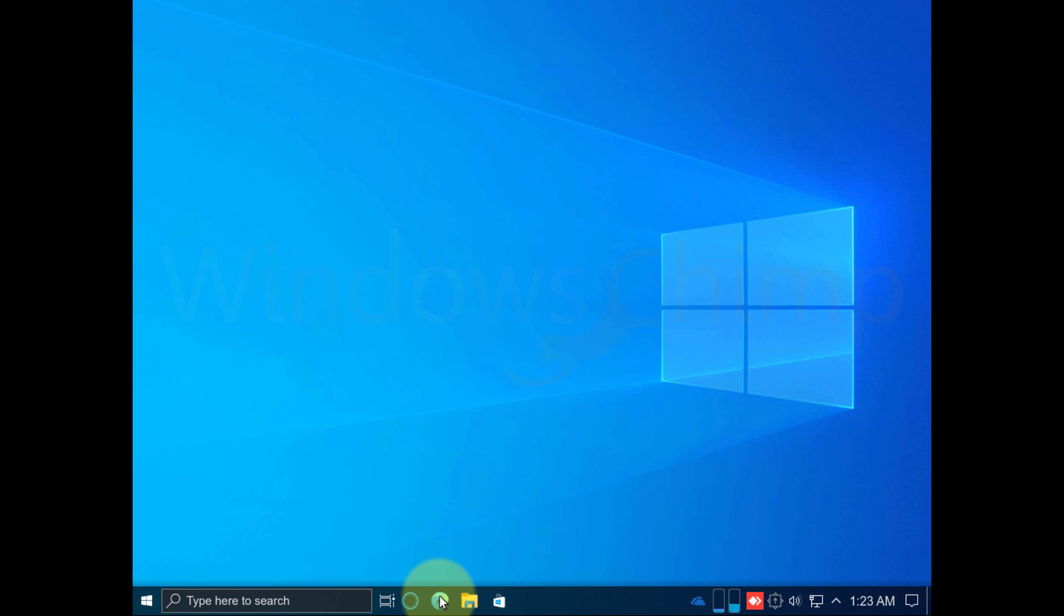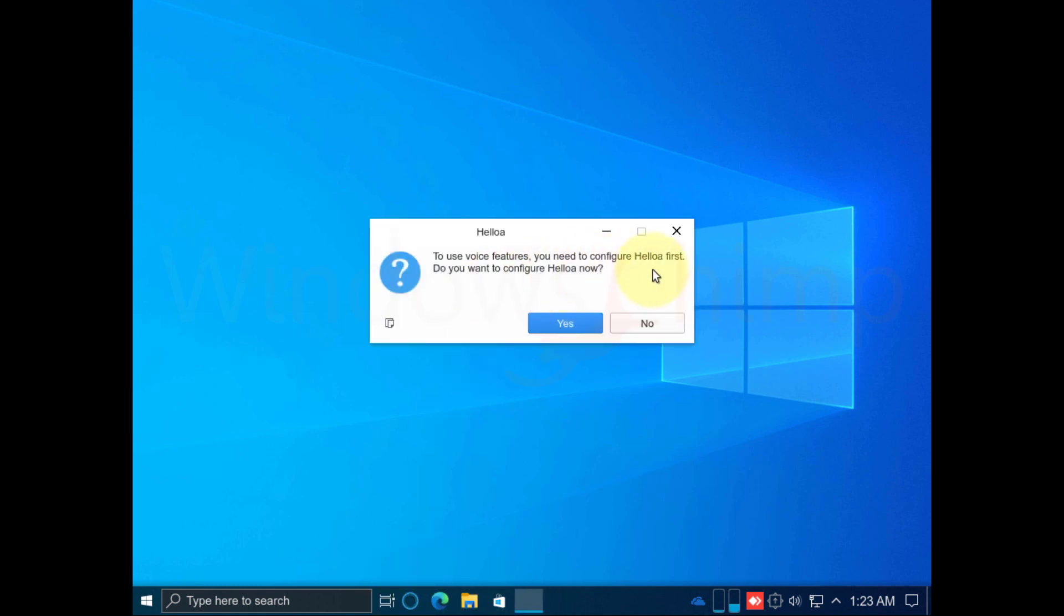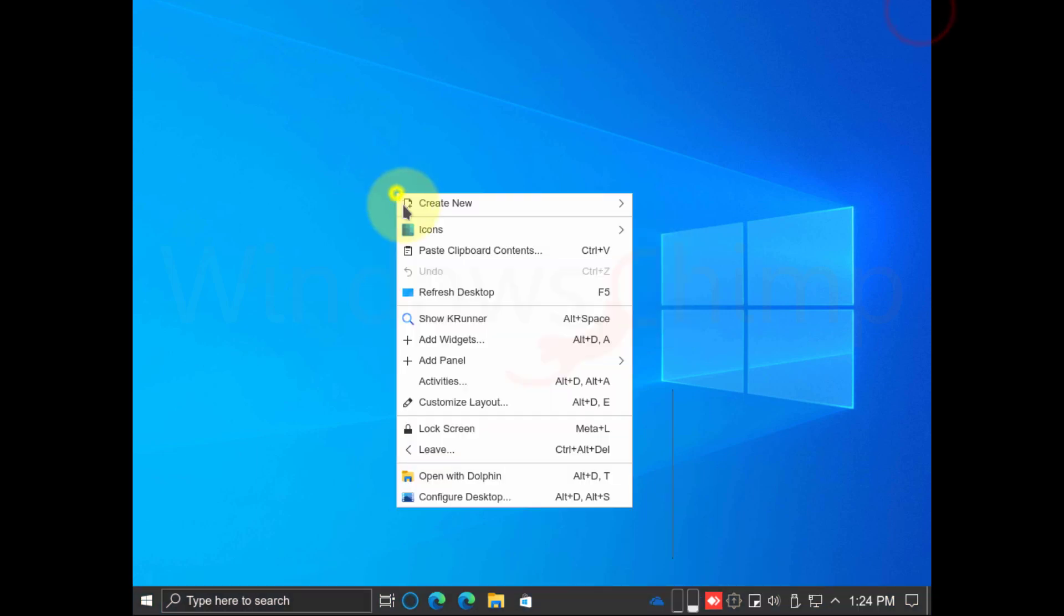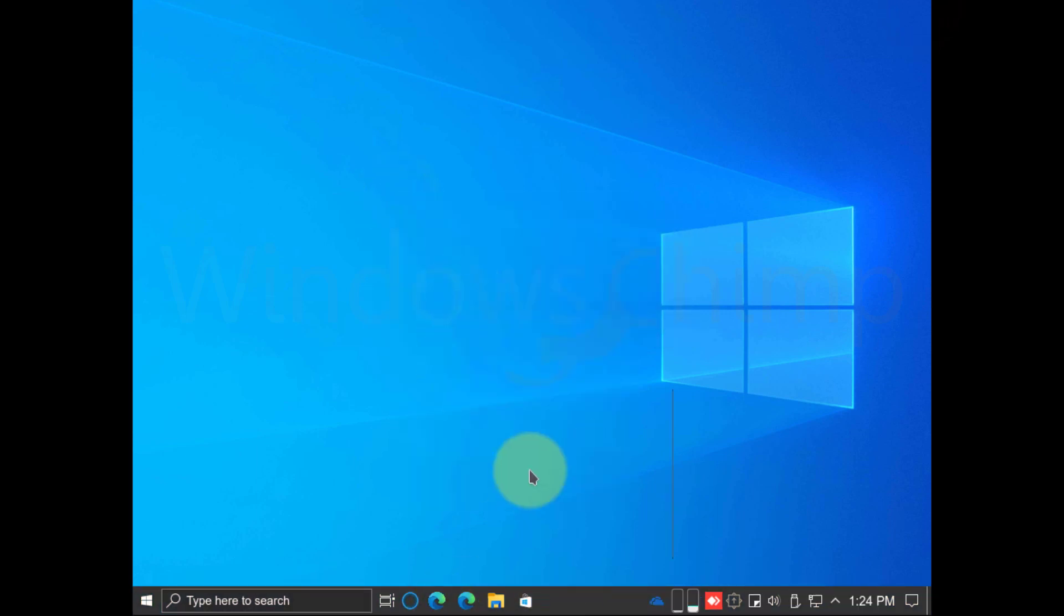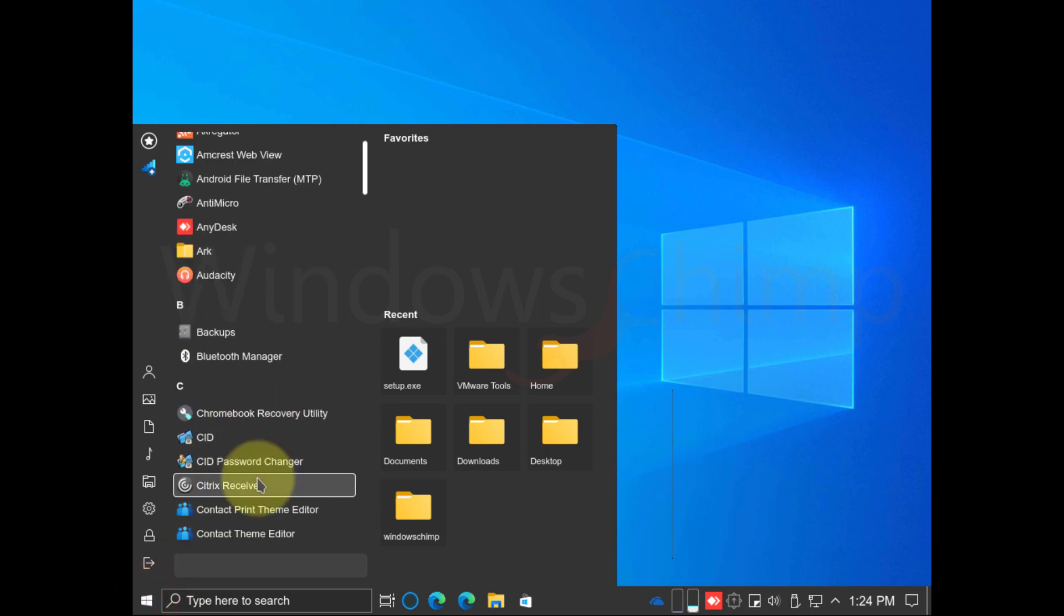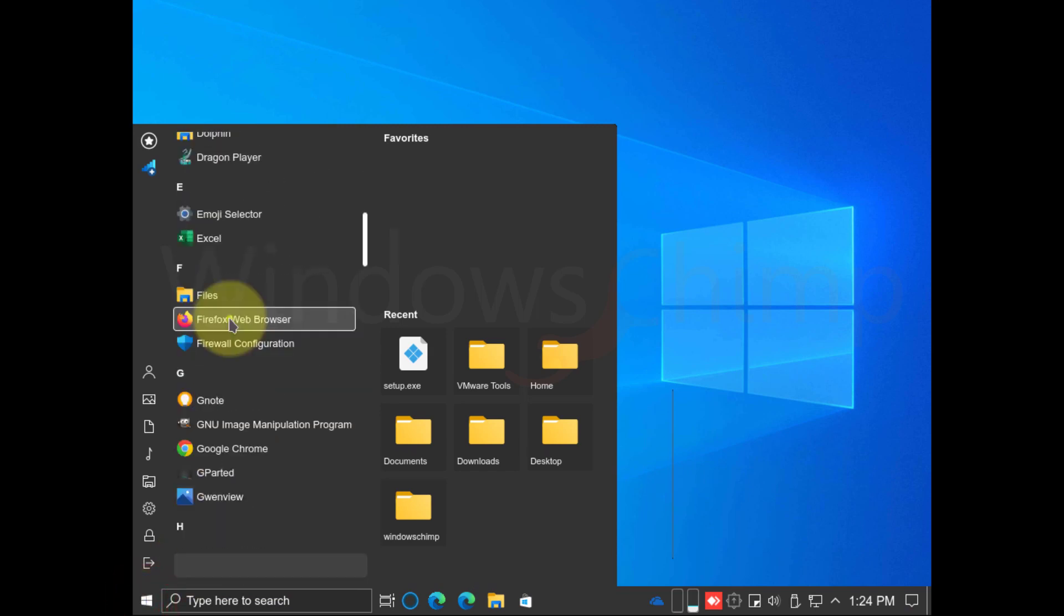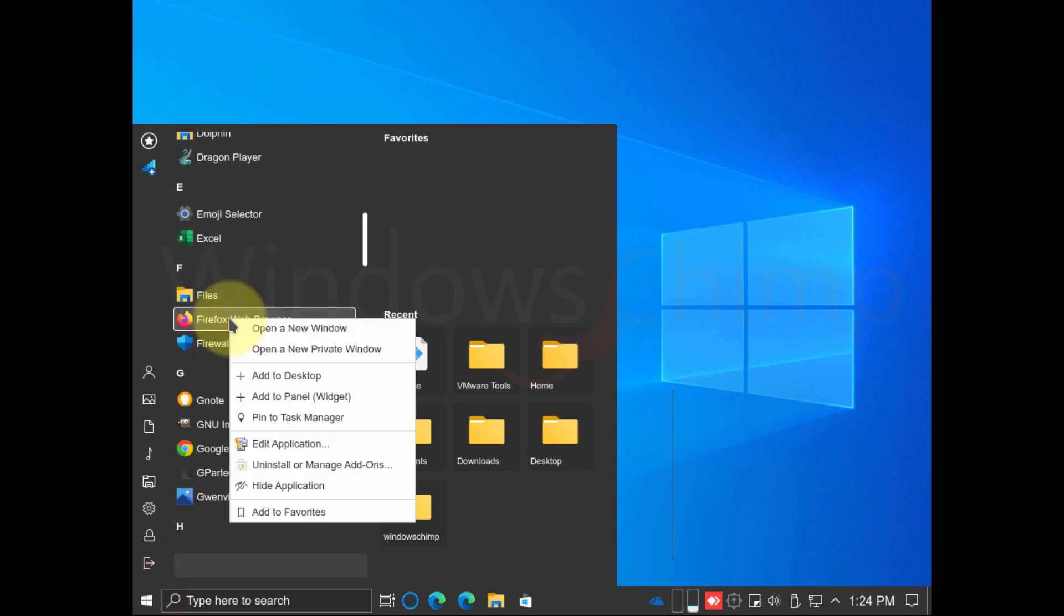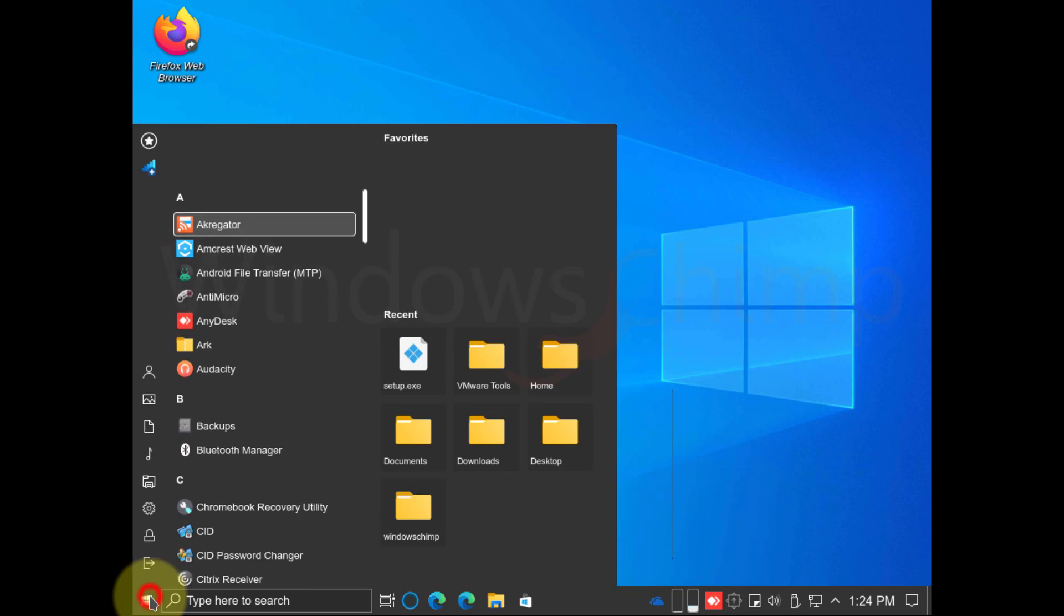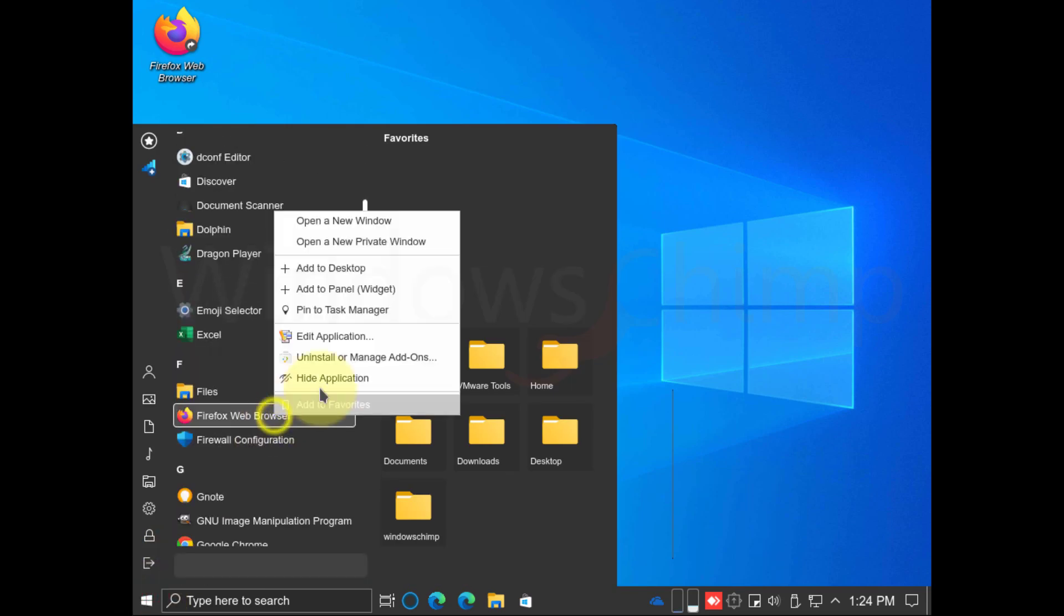In Windows 10, you get the Cortana Virtual Assistant, but on Windows FX, you get the Helloa Assistant. This is the Start menu. You can search for all installed apps and can also create a shortcut to the desktop and pin them to the taskbar.